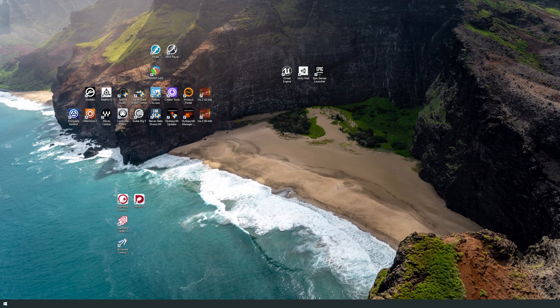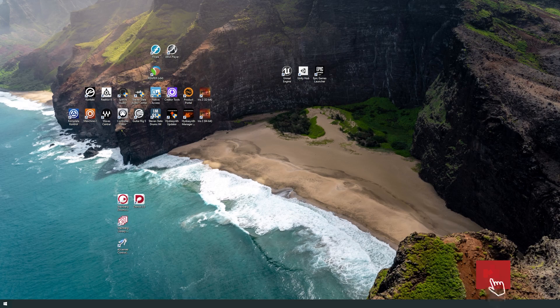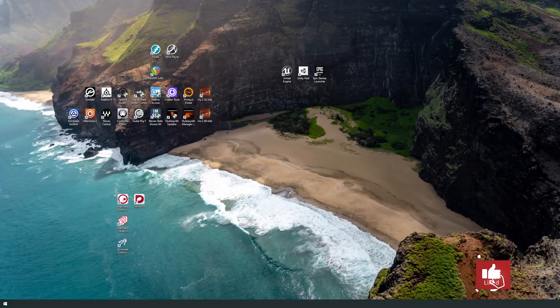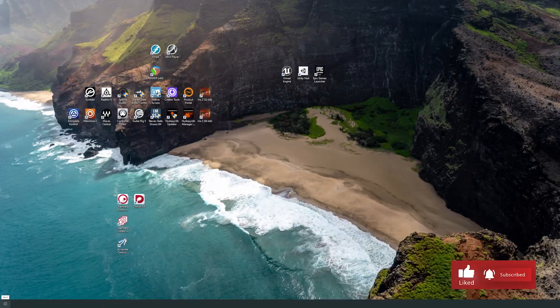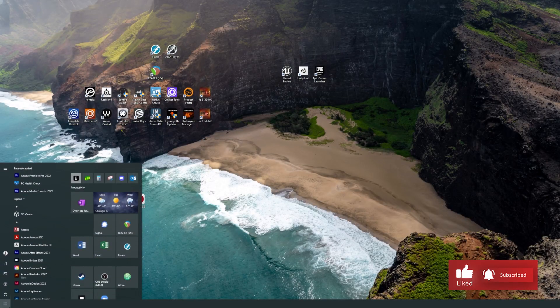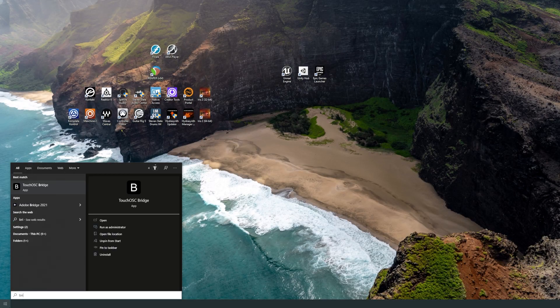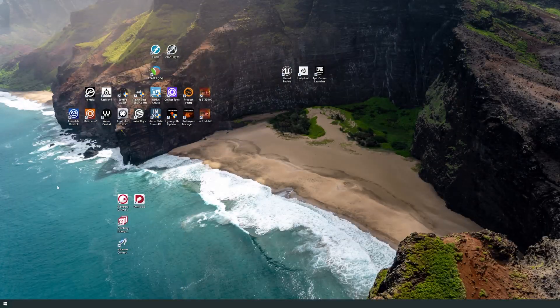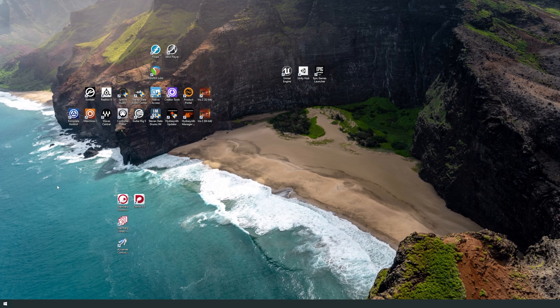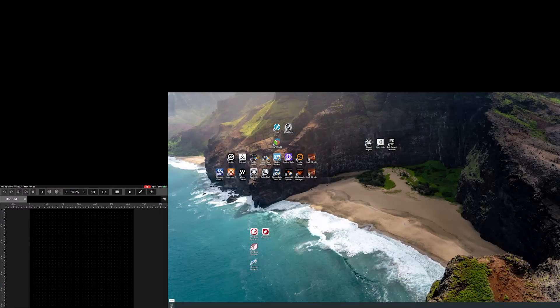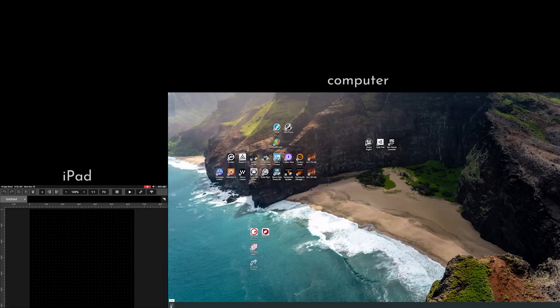So the first thing we need to do is activate the Bridge. So you head over here to your Start menu after you've installed it, and let's just search Bridge. TouchOSC Bridge, click that, and it is on. Nothing happens, it doesn't look like anything's happening, but it is running in the background. And here on the computer, let's go ahead and launch TouchOSC as well.